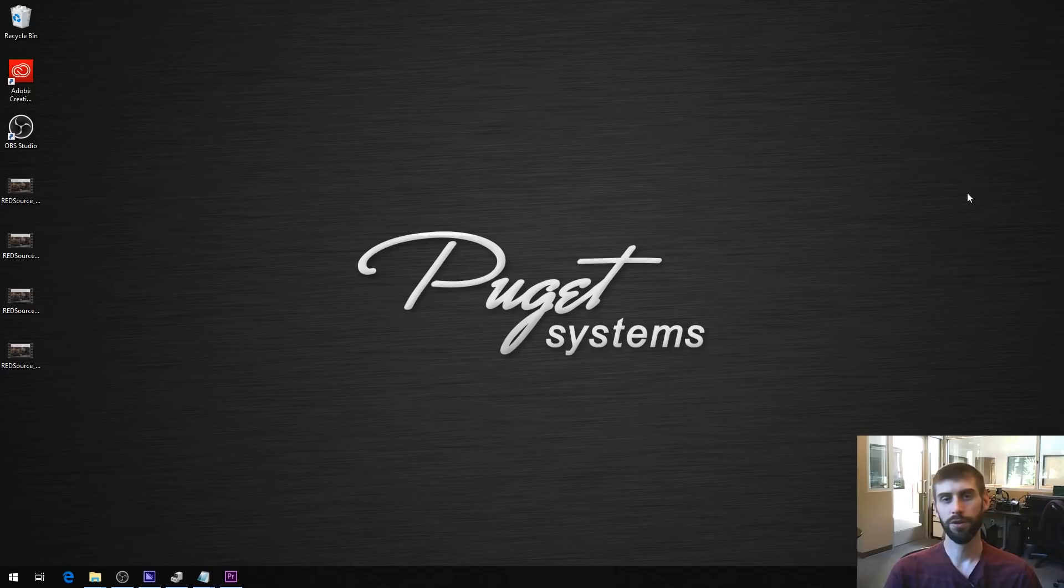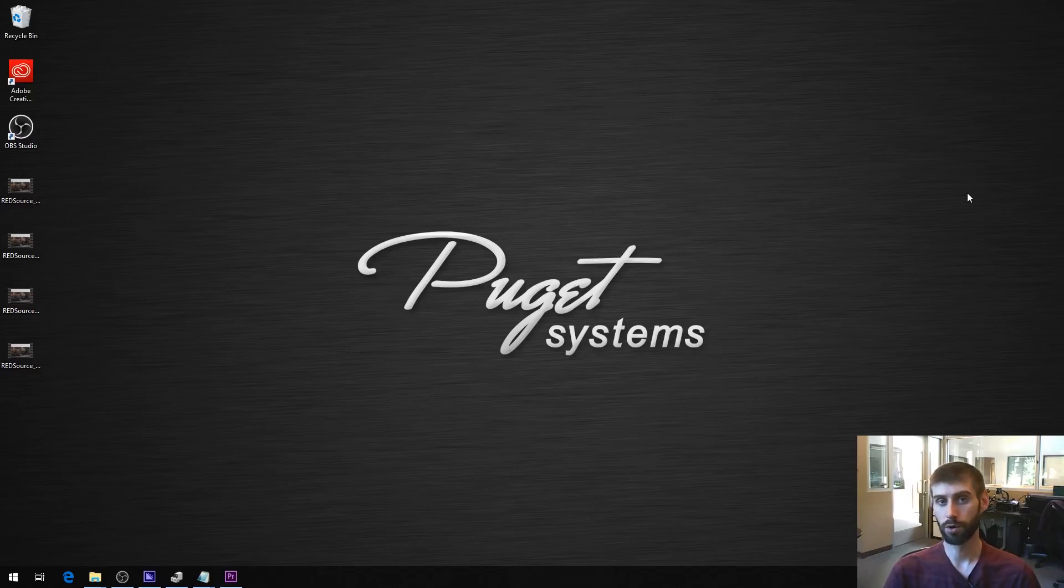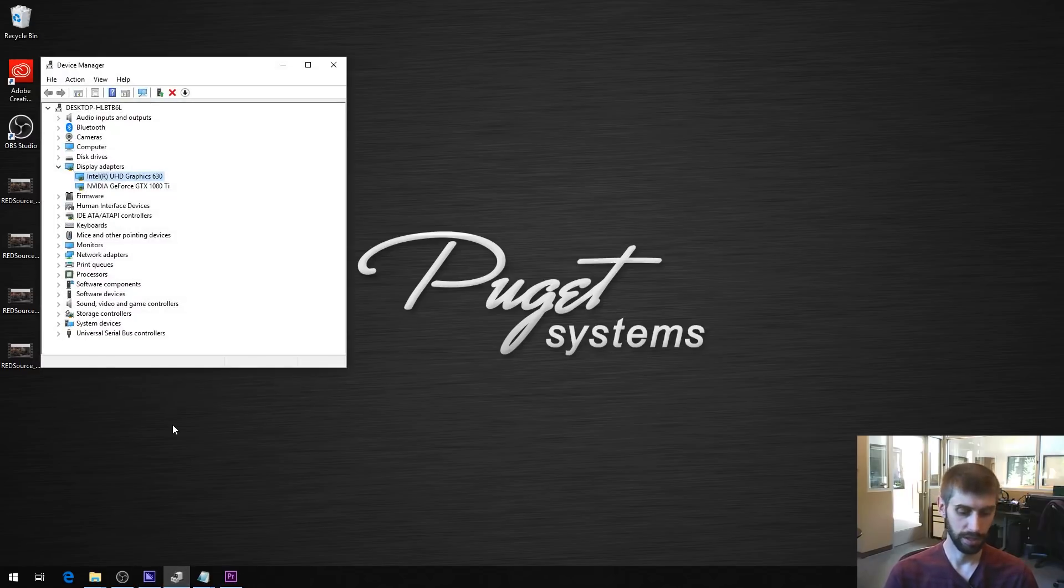So a little bit of background. In order to enable hardware acceleration, you have to have a CPU that supports QuickSync and you have to have onboard graphics enabled. So in our case, this is an 8700K CPU we have in here.